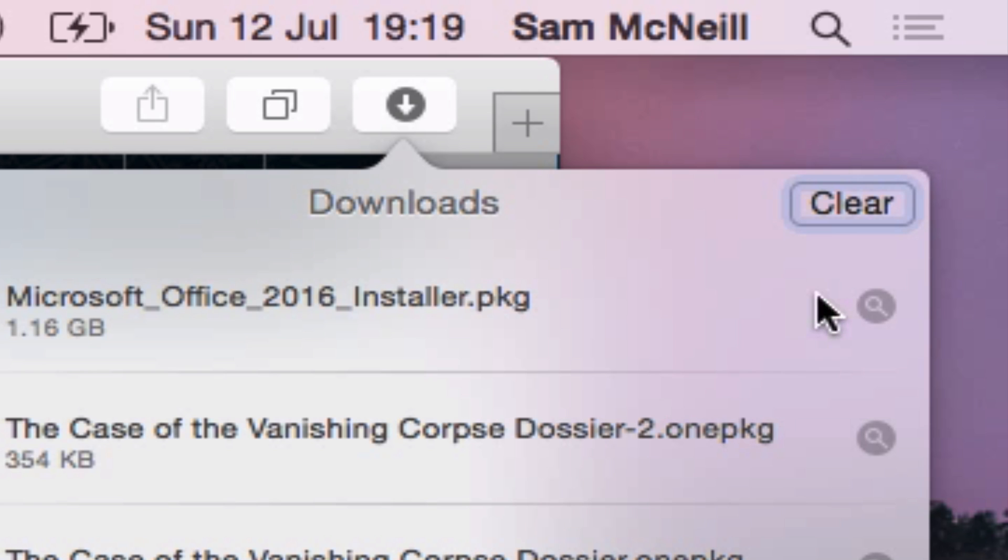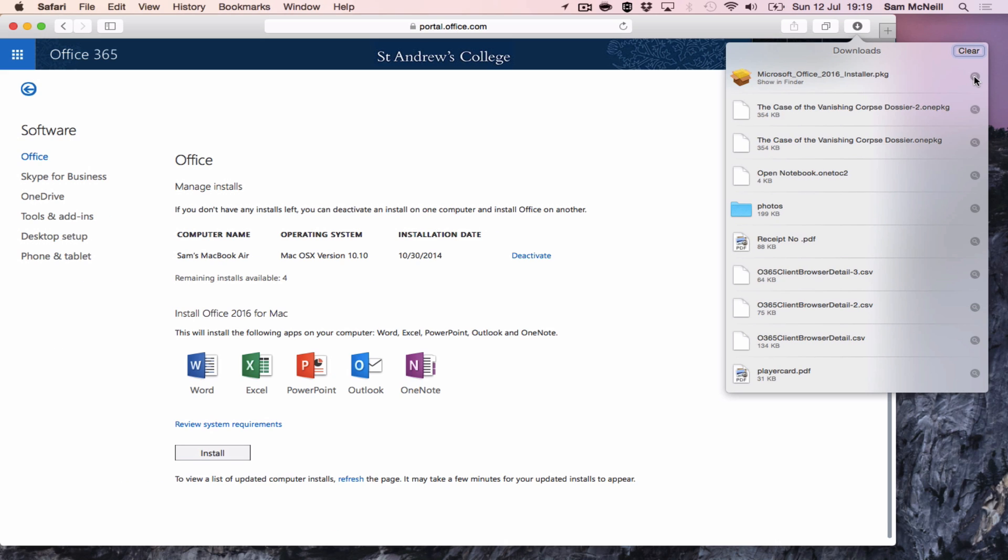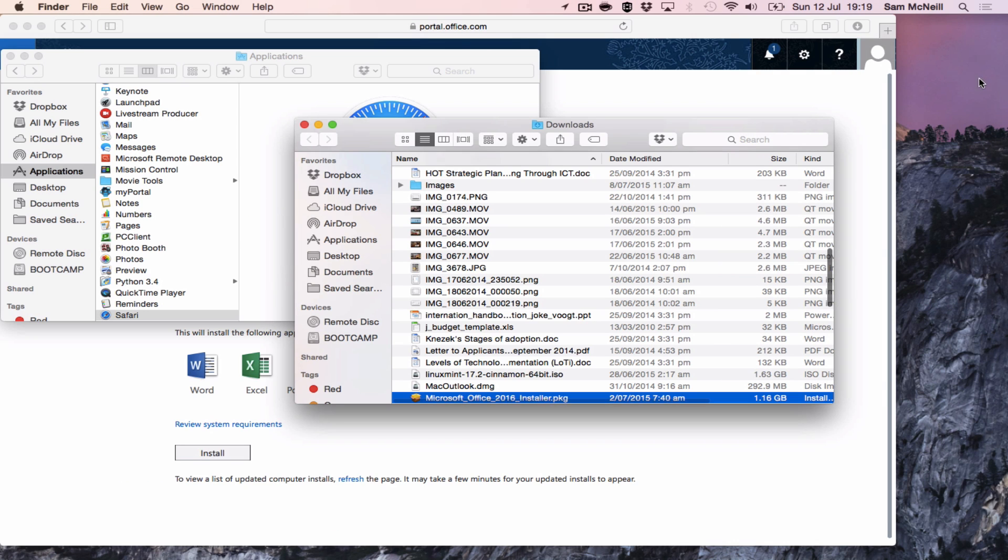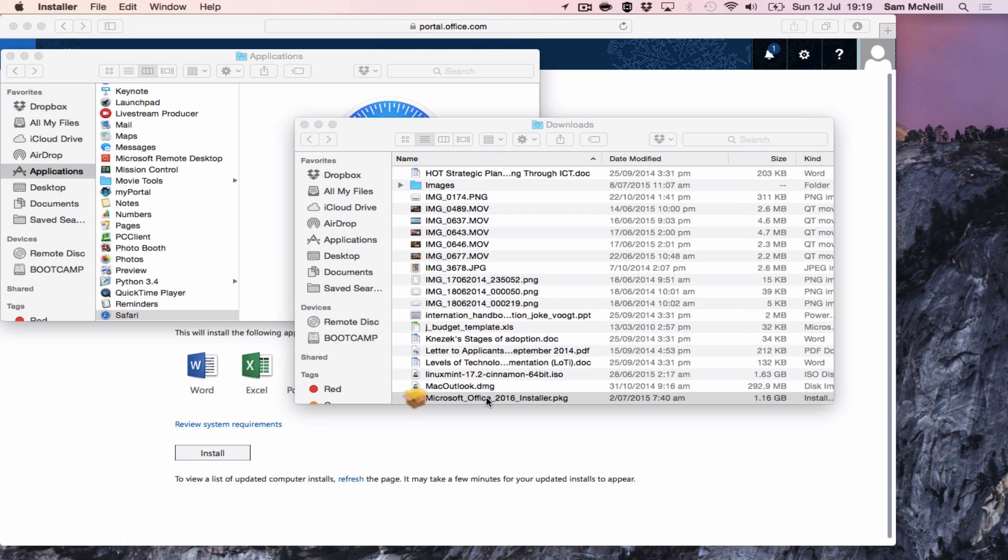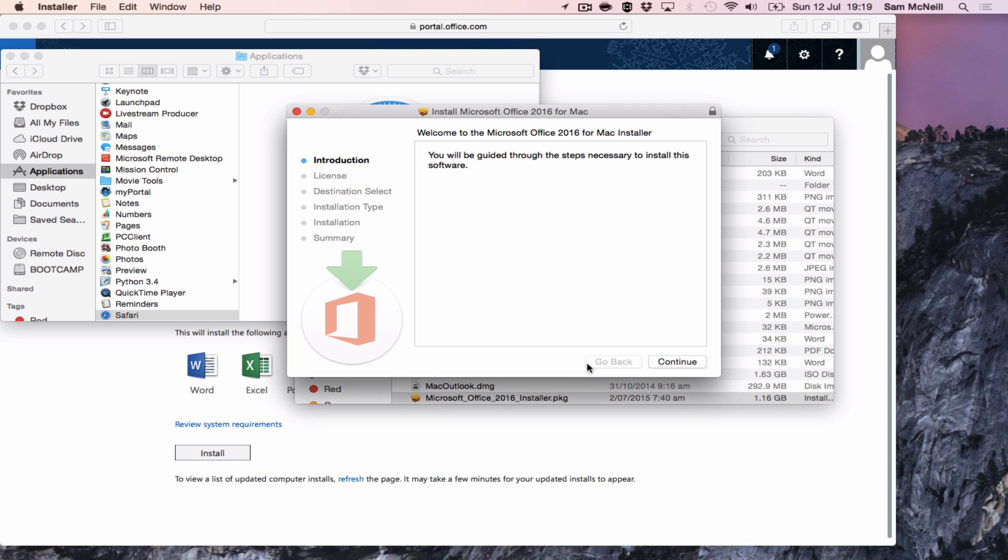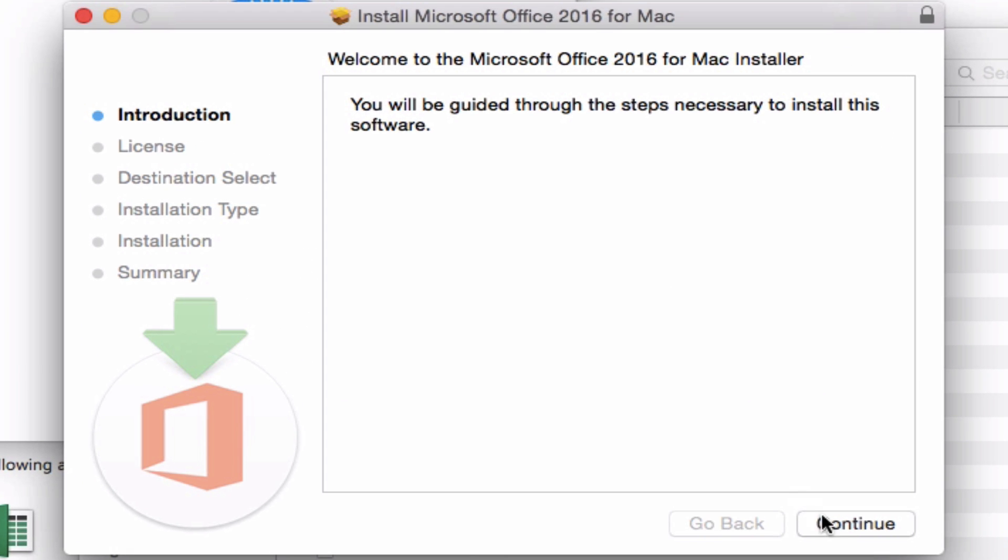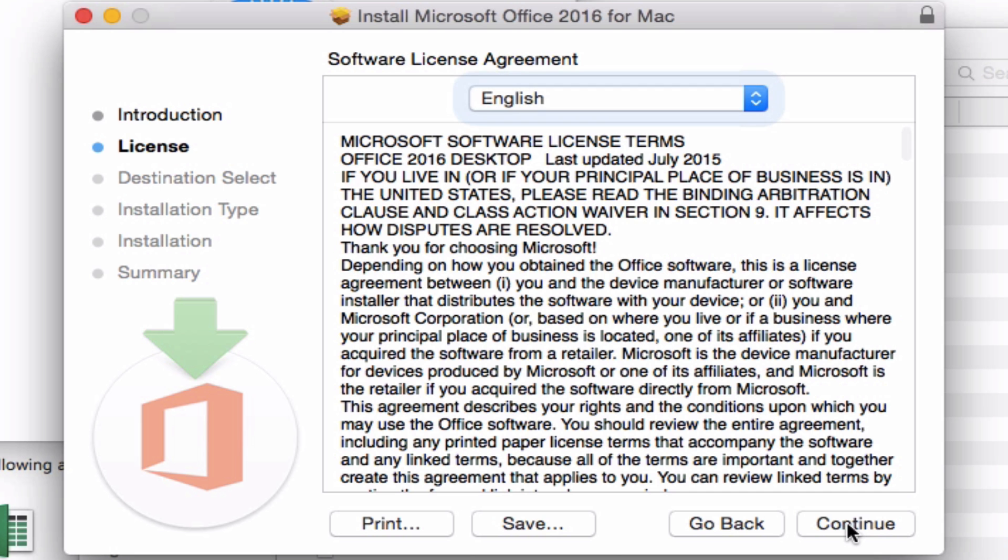Now that the file has downloaded, you should be able to go to show on finder and then launch. This will guide you through the process.